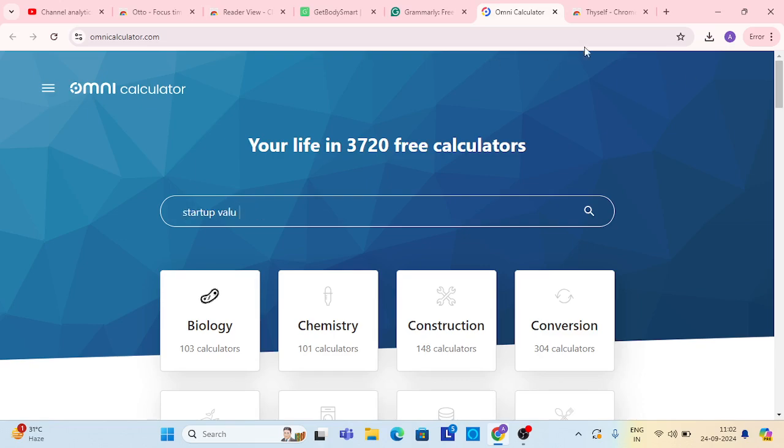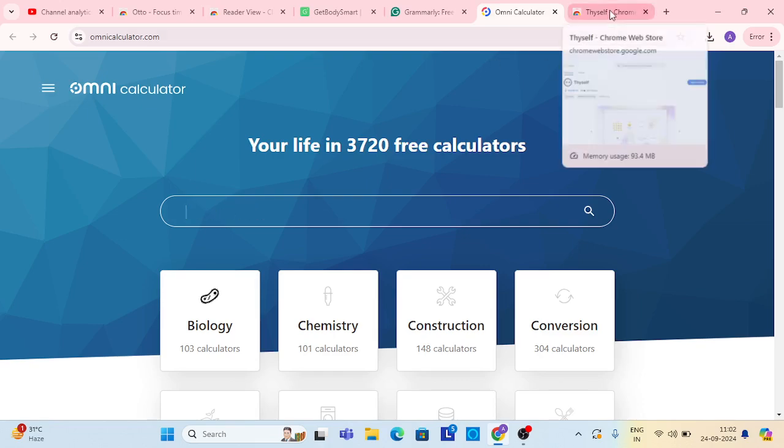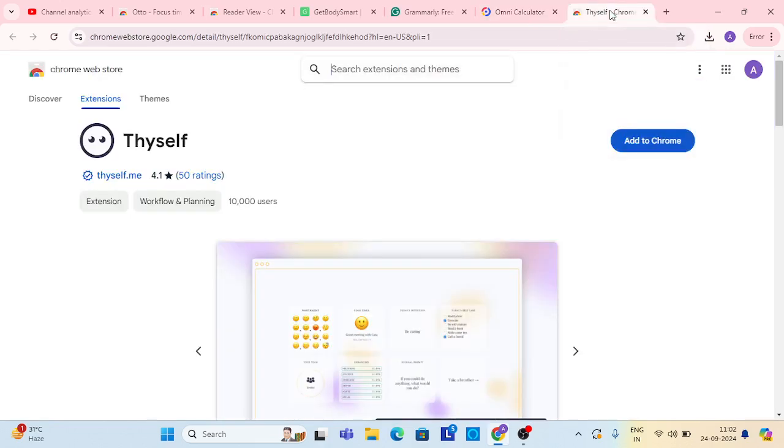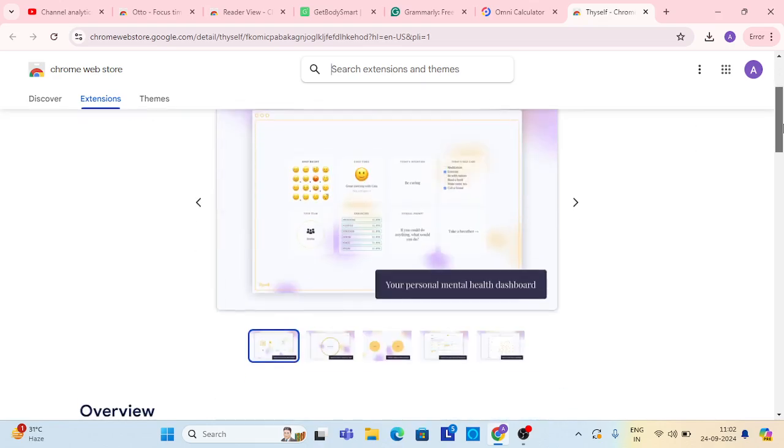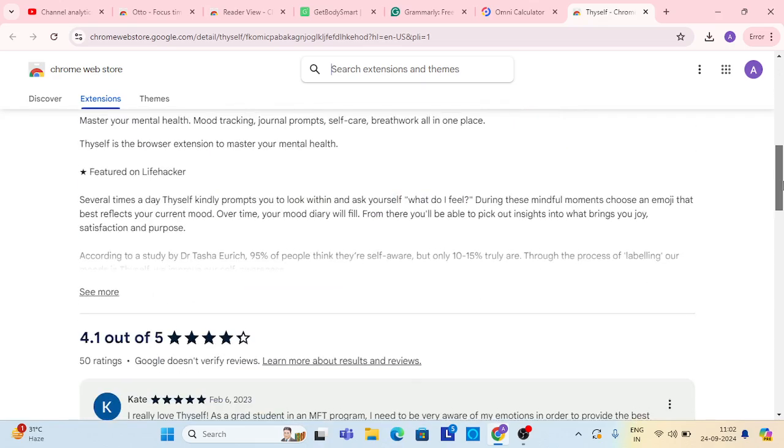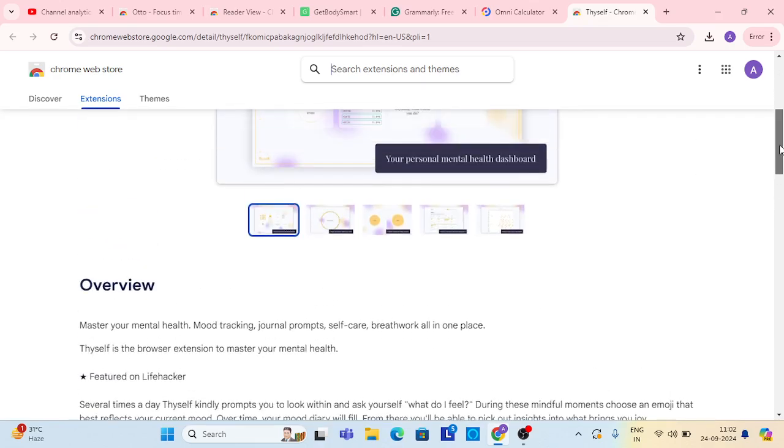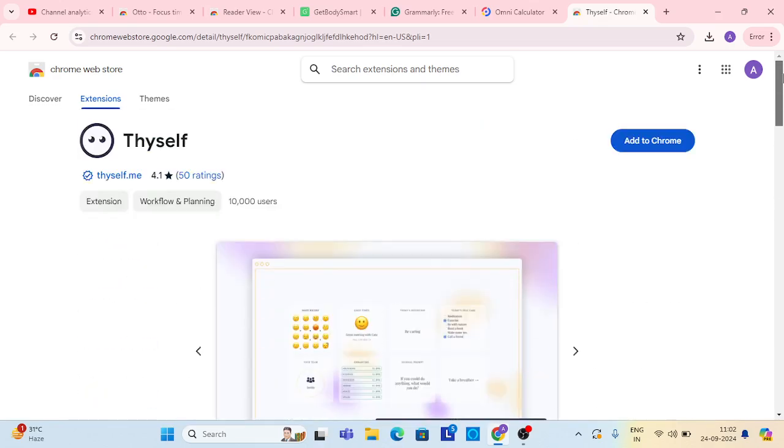Last extension, the name is Thyself, which is a very good extension that is very good for students. Enjoy it. I hope the video is good and you have learned a lot.